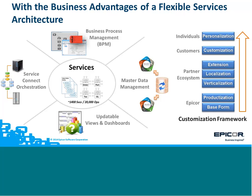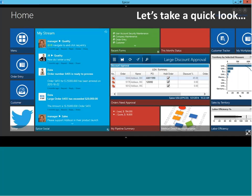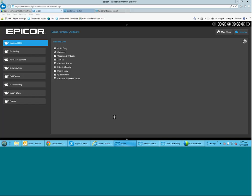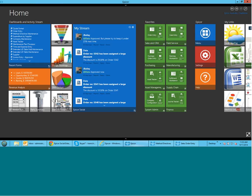And on that note, I'm going to pass across to Trami, who's actually going to give you a bit of a 20 minute look through, a high level glimpse through Epicor ERP 10. Thanks Trami. Thanks Craig. Let me just share my desktop first. Okay, what I'd like to start off with is having a look at Epicor ERP, the user interface.